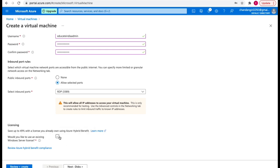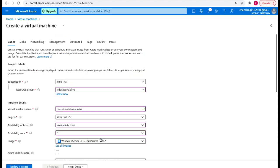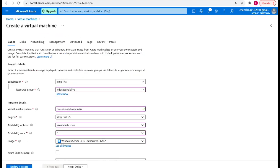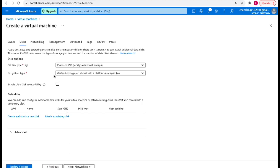There is also licensing information — if you'd like to use an existing Windows Server license you can select it, but I don't have one so I'm not selecting it. You can click review and create to go directly to the review page, but I want to explore some other options, so let's go to the next disk option.